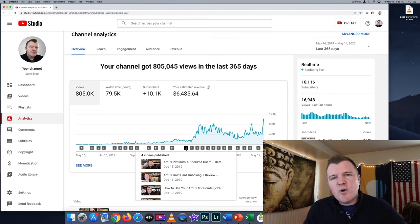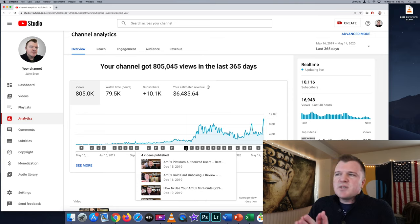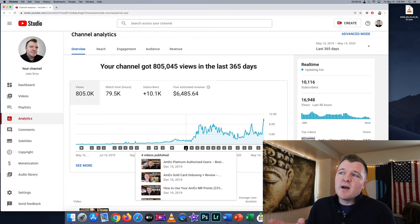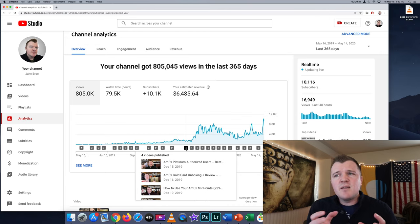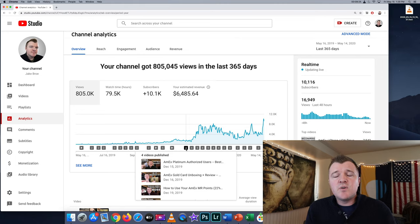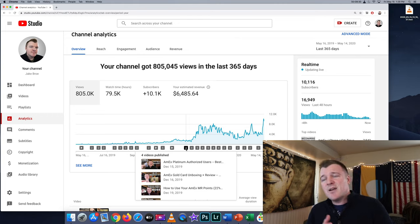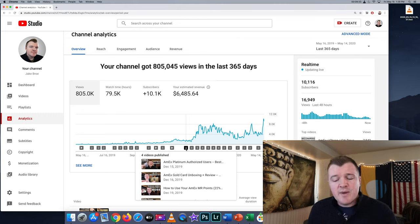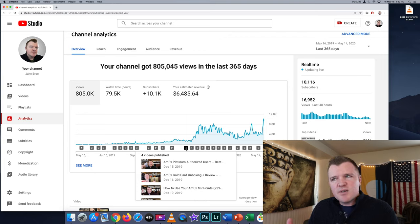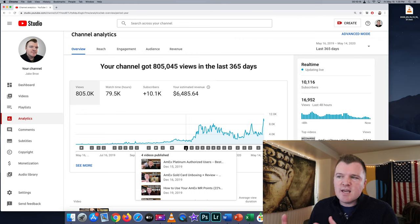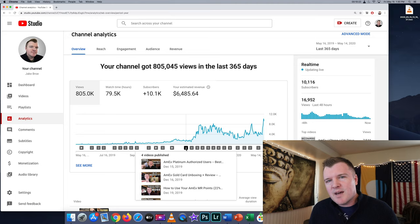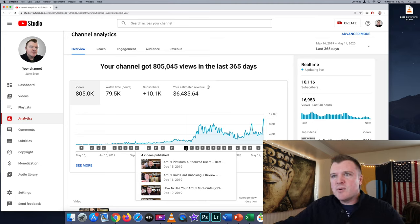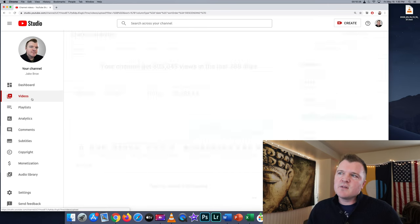If we want to figure out what my channel's true CPM rate, clicks per mila is what they call it, you can just take the dollar amount $6,485 divided by the thousands of views. So 805. So $6,485 divided by 805 gives me a CPM rate on my channel of $8 per 1,000 views. This average does count all the views that I got prior to monetization, but it's not a significant number in my opinion. So we can just go ahead and call it a rounding error.